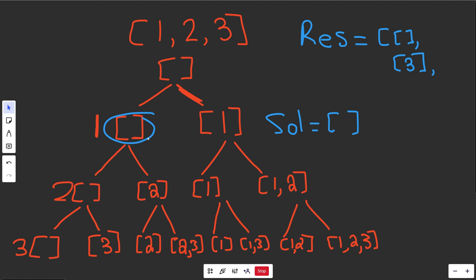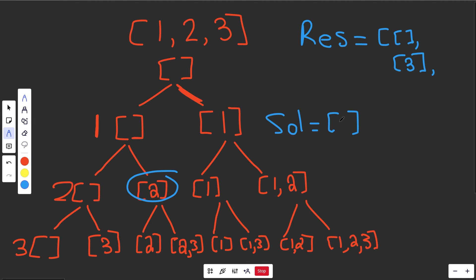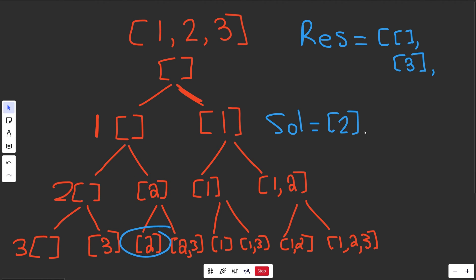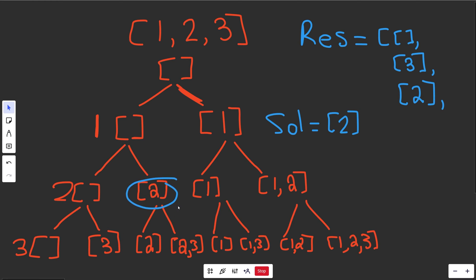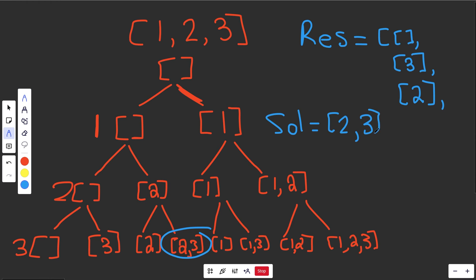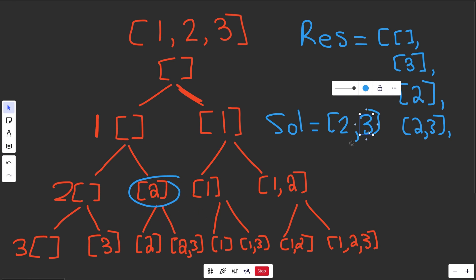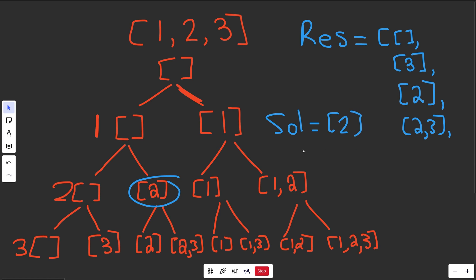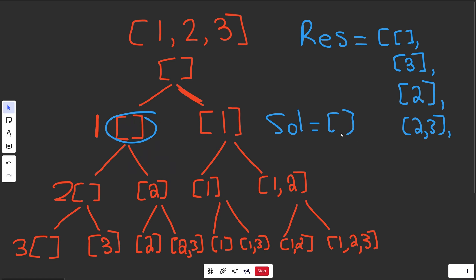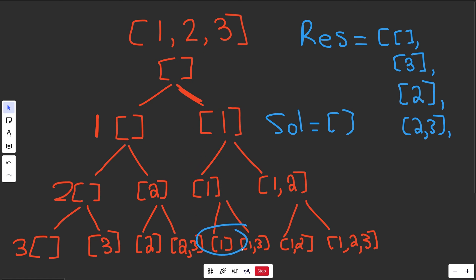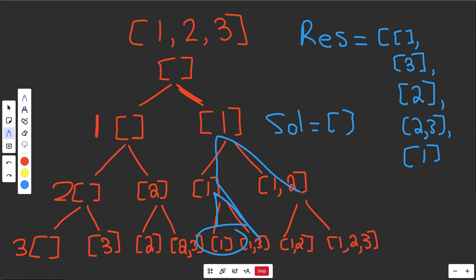Going back up, we're now considering value 2. We decide to pick 2, temporarily appending it to sol. We go left, hit the base case, and result gets the list of 2. We go back up and also decide to use value 3, appending 3 as well. We copy that solution to result. Then going back up, we pop 3 to undo using 3, and then pop 2 to undo using 2, so we're completely fresh at that level. That way when we go down the other path, we can append 1 and fill up all remaining solutions, then return Res.